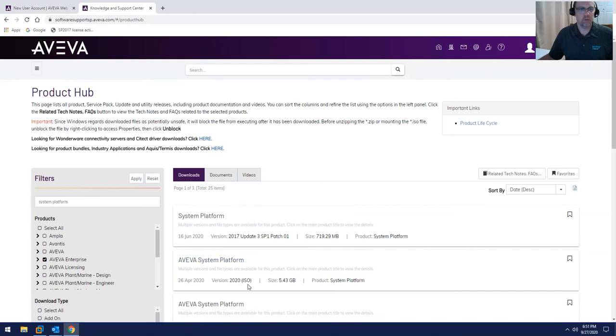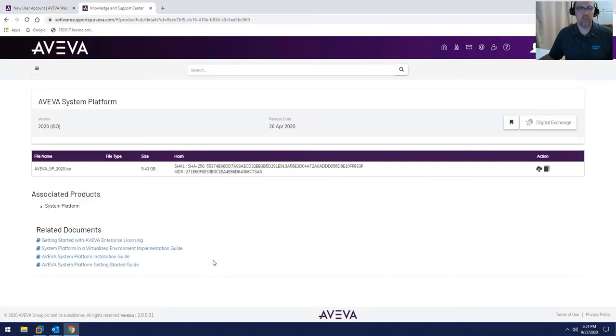For 2020, we'll go ahead and click into Aviva System Platform and then use the Action button that looks like a cloud with the arrow to download it.